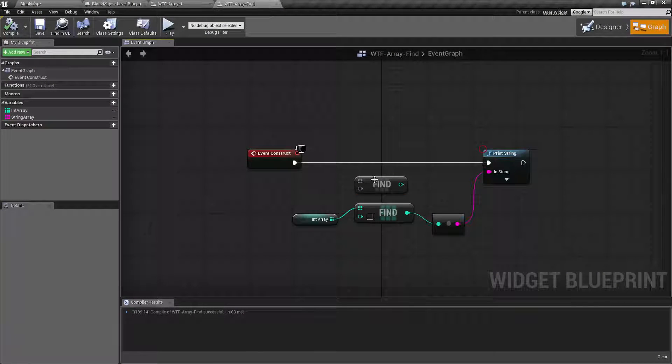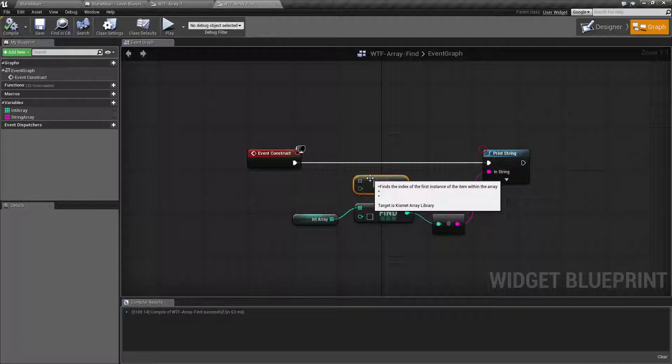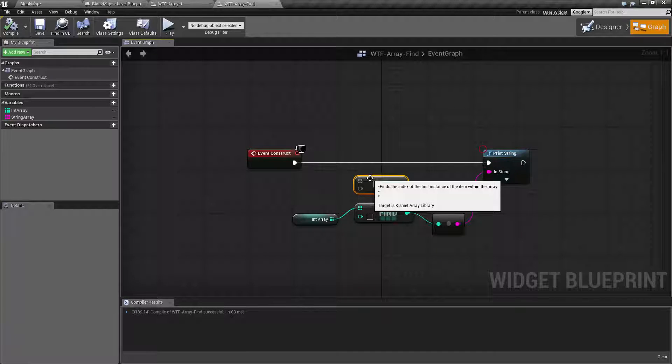So the find node is pretty simple. It's going to take an input array and an input value and it's going to see if that item exists inside the array, and if so, return the index of the first time it finds it.